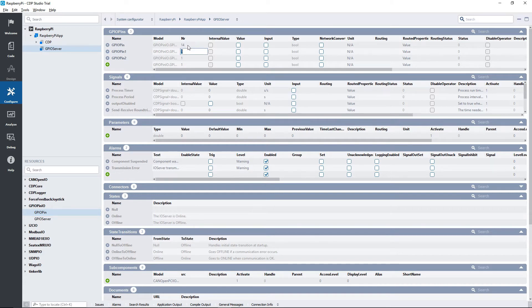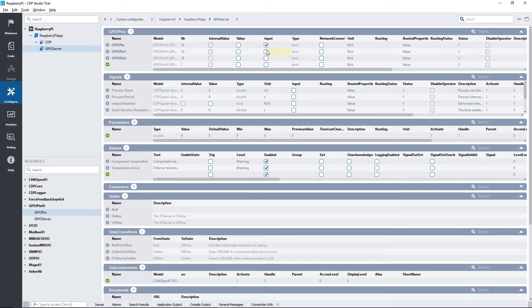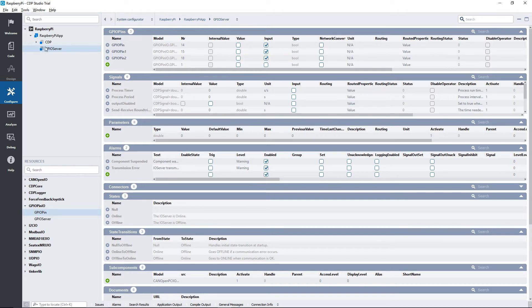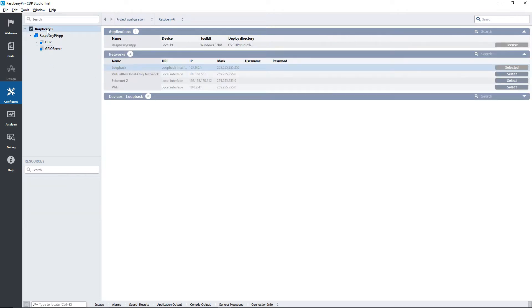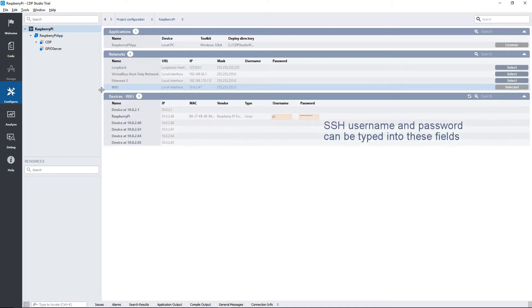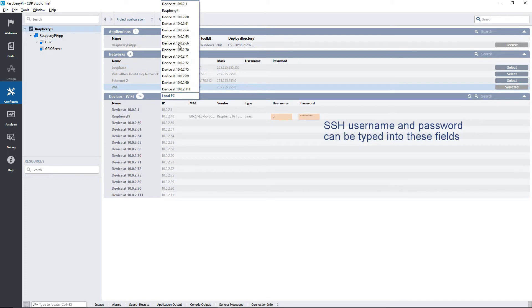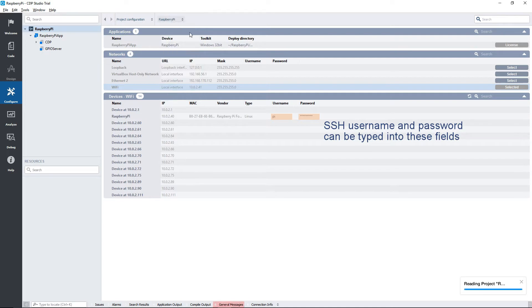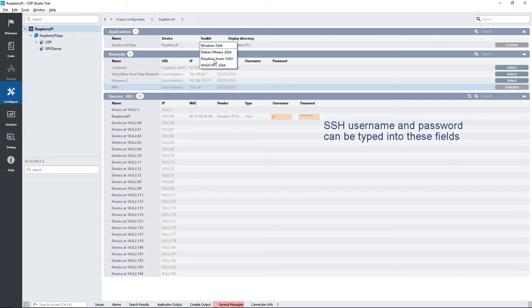We are going to be setting the pin values with our application, therefore we need to tick the input. This input is relative to the GPIO server component, not the Raspberry Pi itself. We are now ready to test if we have set up our Raspberry Pi correctly. We just need to find our Raspberry Pi on the network and deploy to it. Keep in mind that you have to input the SSH username and password if you haven't done this already.